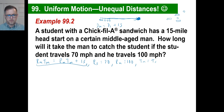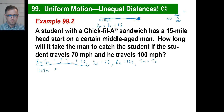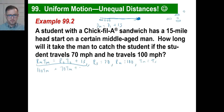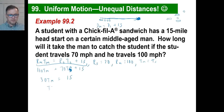So we have the big equation and we start plugging in: rate of the man is 100, time of the man we don't know; rate of the student is 70, and since the time of the student equals the time of the man, we use t-sub-s for both, plus 15. Solving: 100t minus 70t is 30t equals 15, so t equals 15 over 30, which is one half. It takes half an hour.